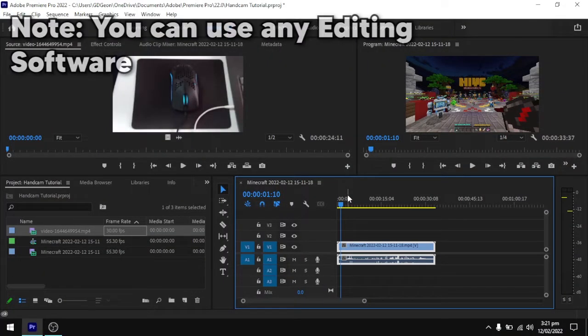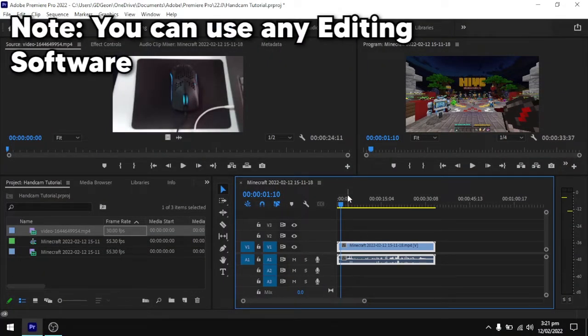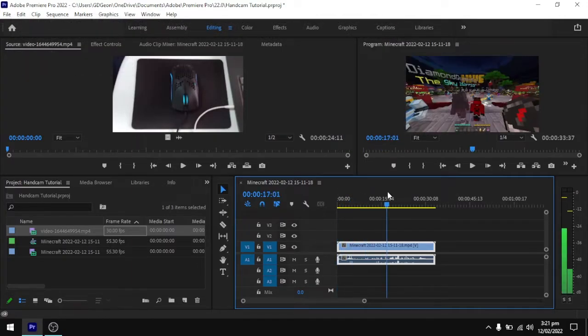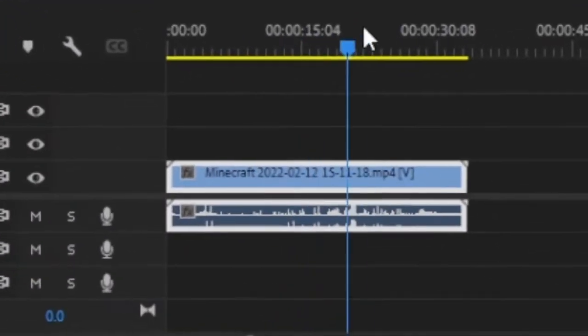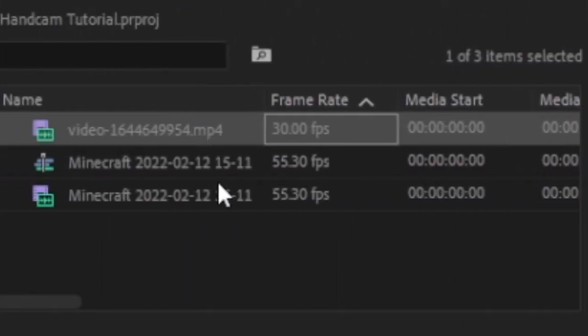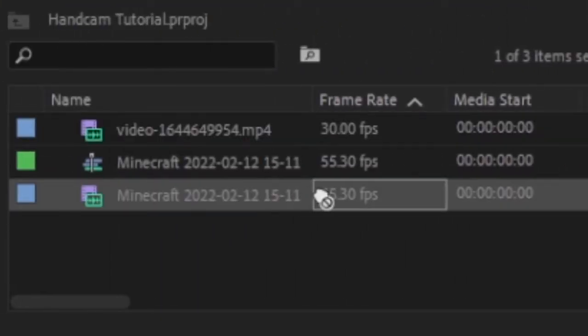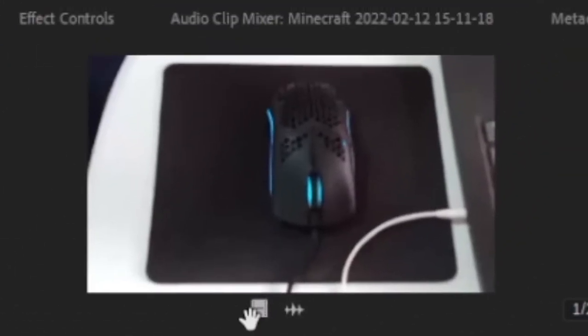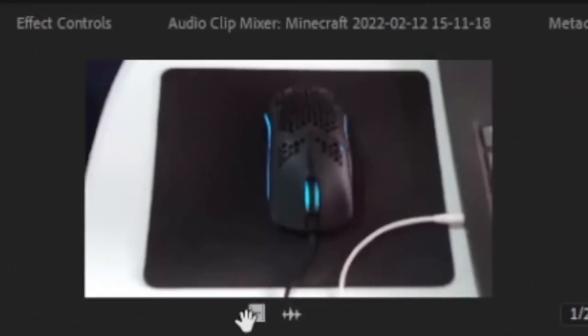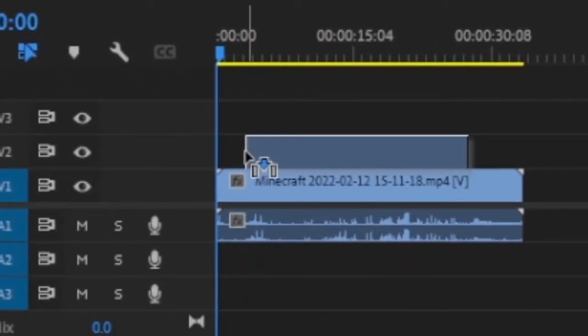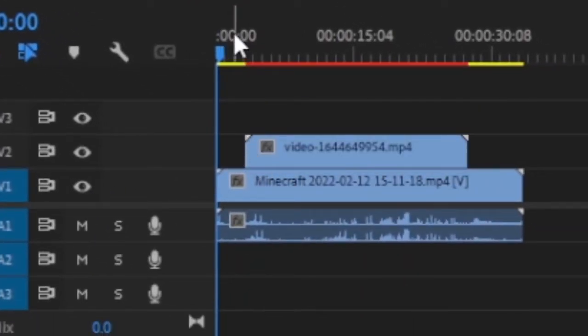Okay, so we are in our project window now. First, we need to have our gameplay, and then you need to drag in your handcam video and sync it.